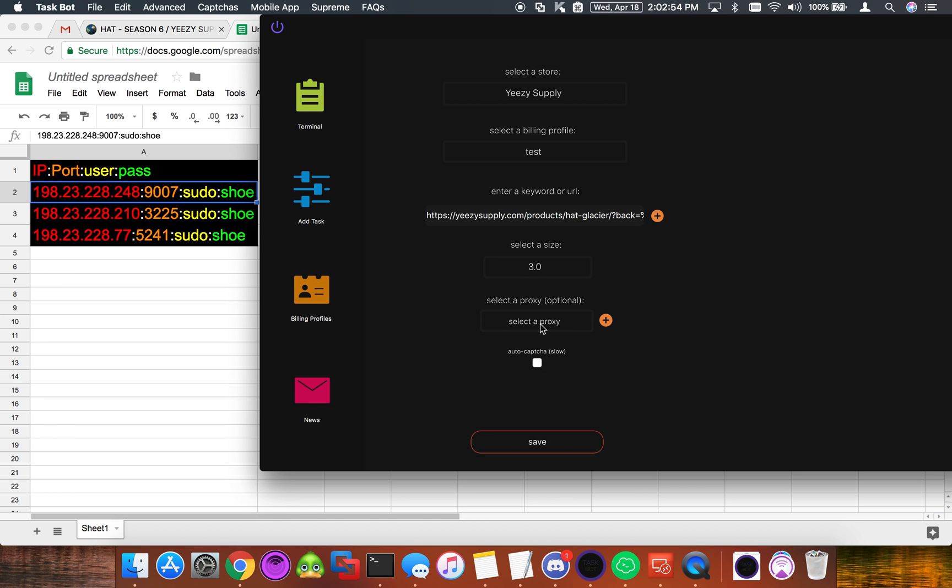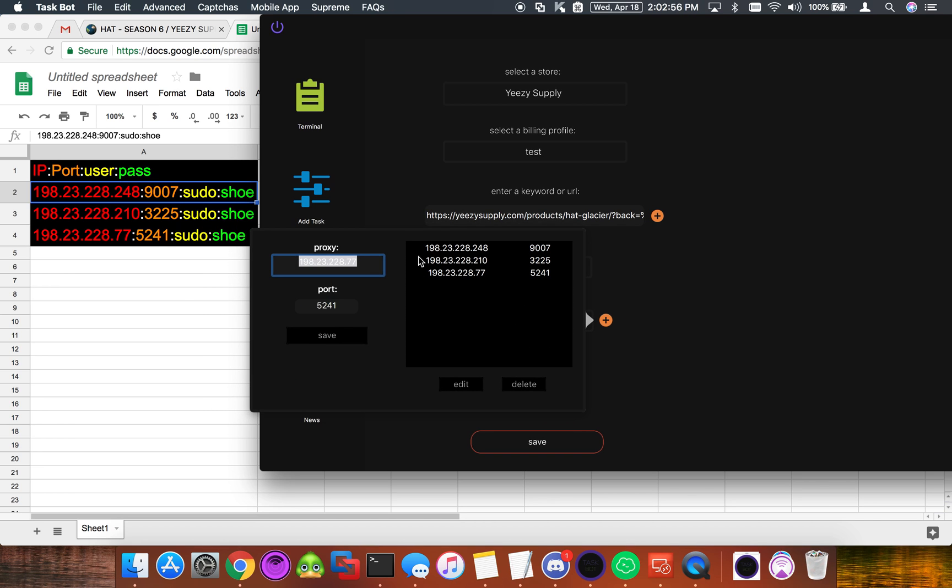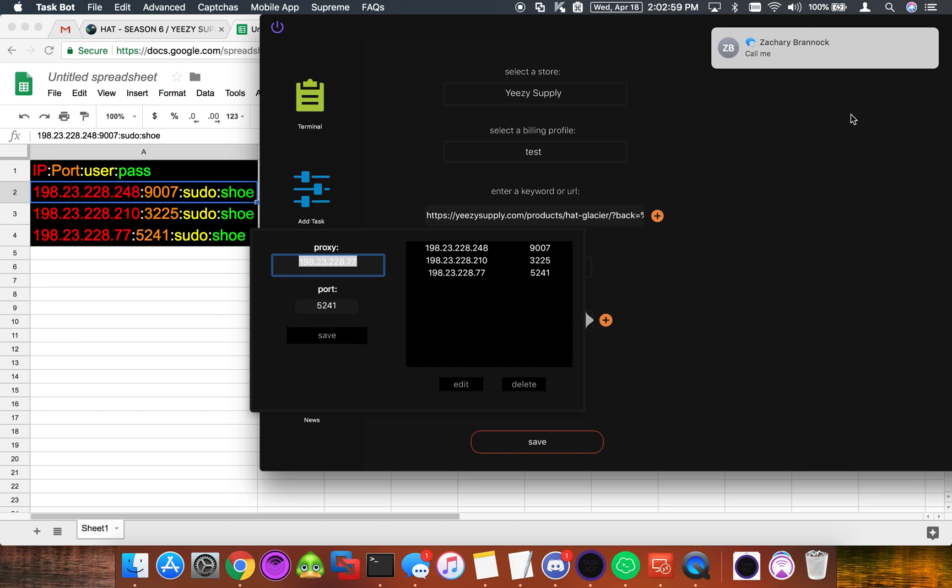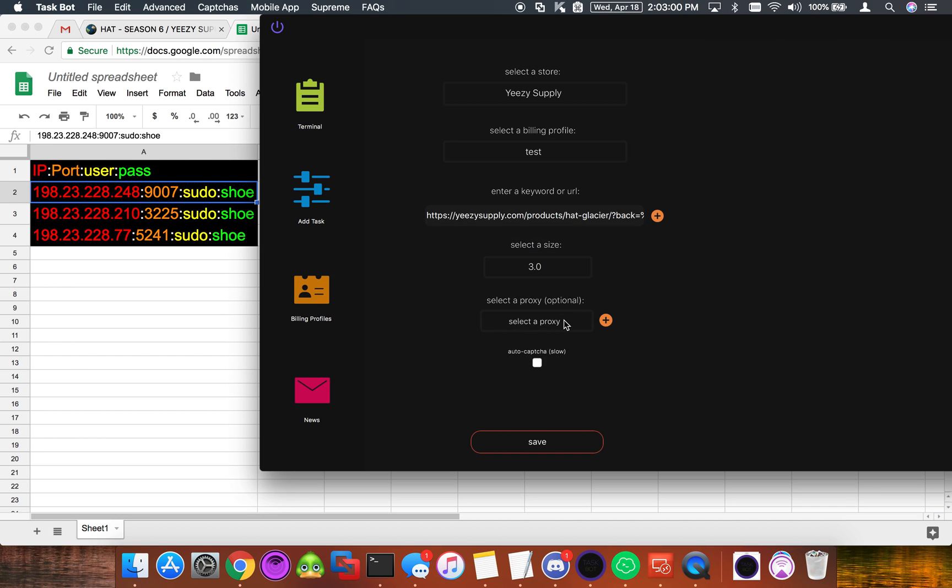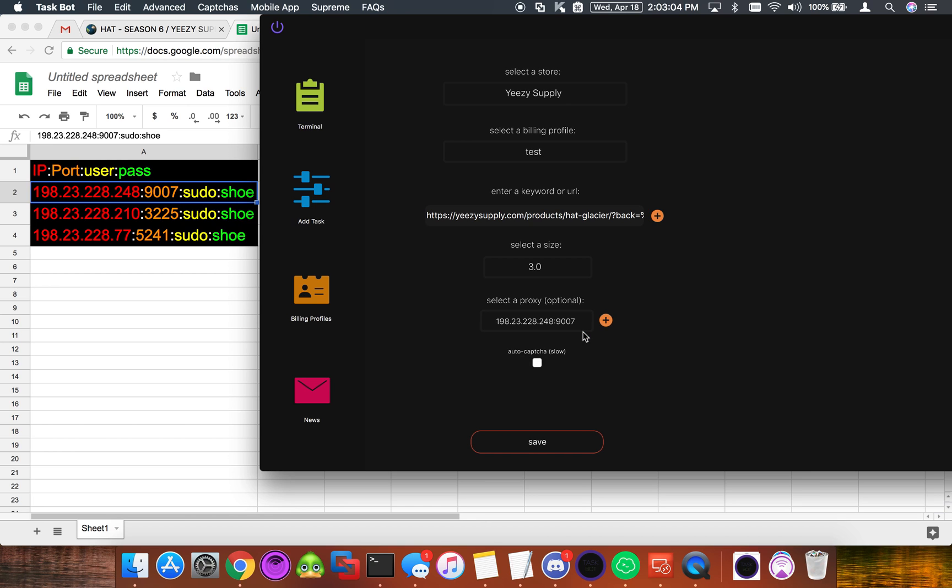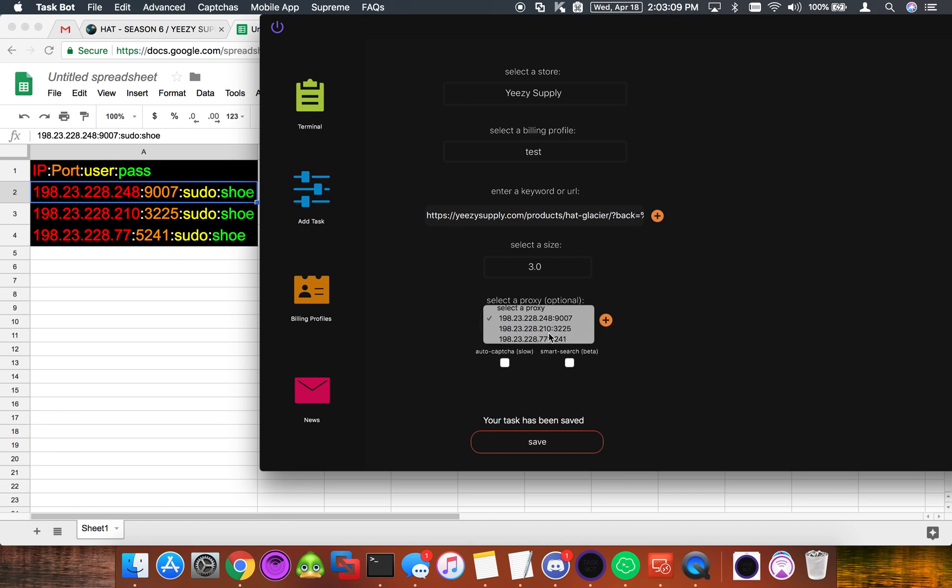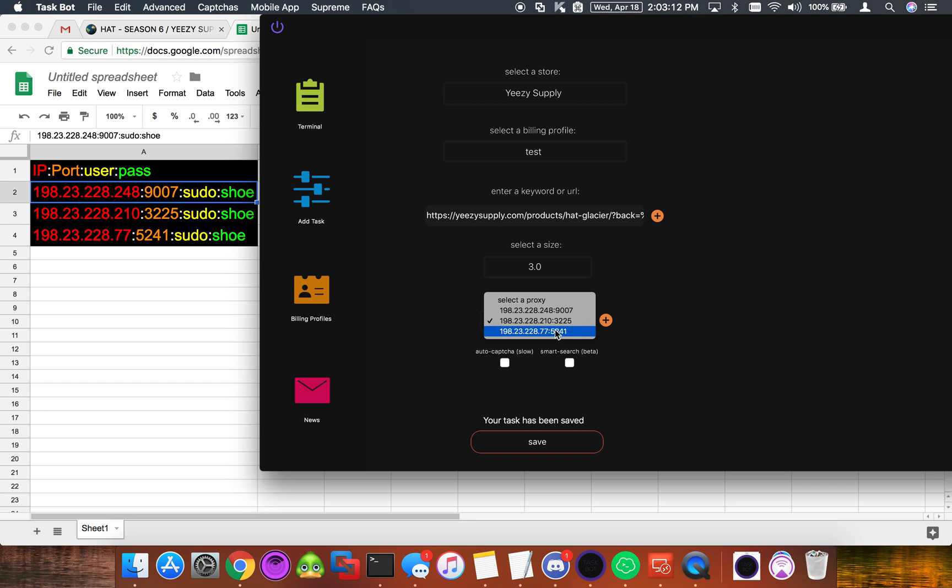So now once we have those three proxies added, as you can see here we have not yet put in the username or password. So we're going to select that one and click save. And then we're going to select the next one and click save. And for the last one we're going to do the same thing. You want to do this for every proxy that you add.